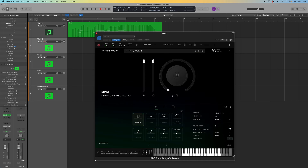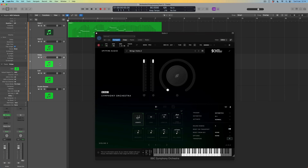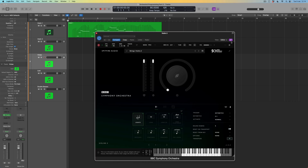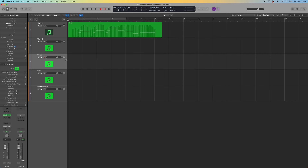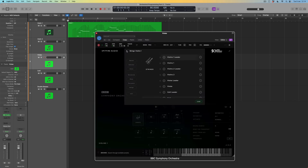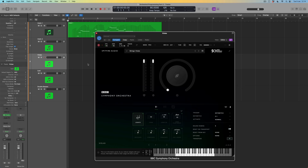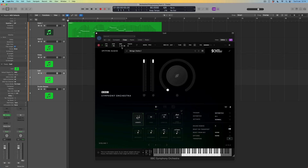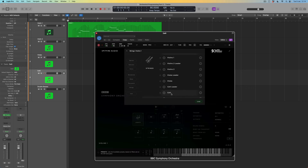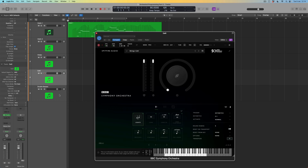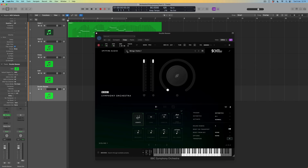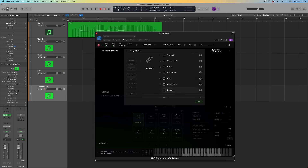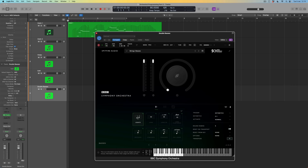With the link button on, I can open each track in turn — violas, cellos, double basses — and specify the correct instrument for each. The advantage of the link button is that every time I change track I see the interface relating to that particular track. I'll load the violas, then the celli, then the double basses.